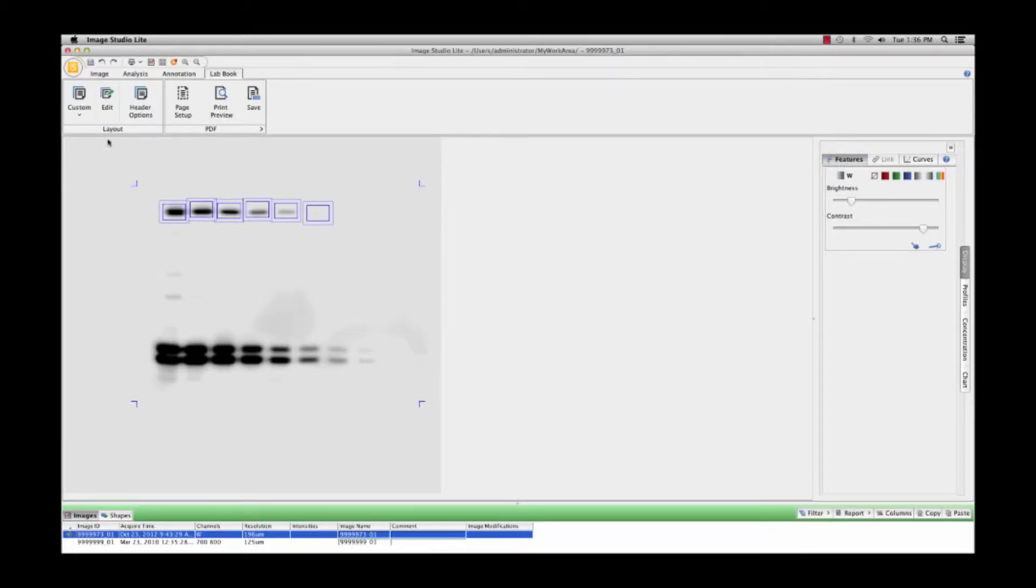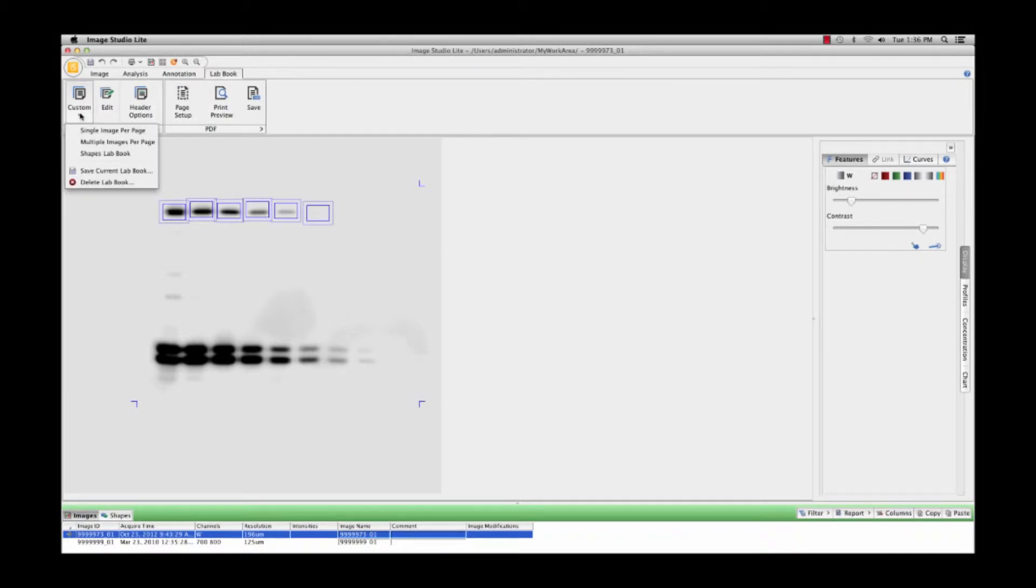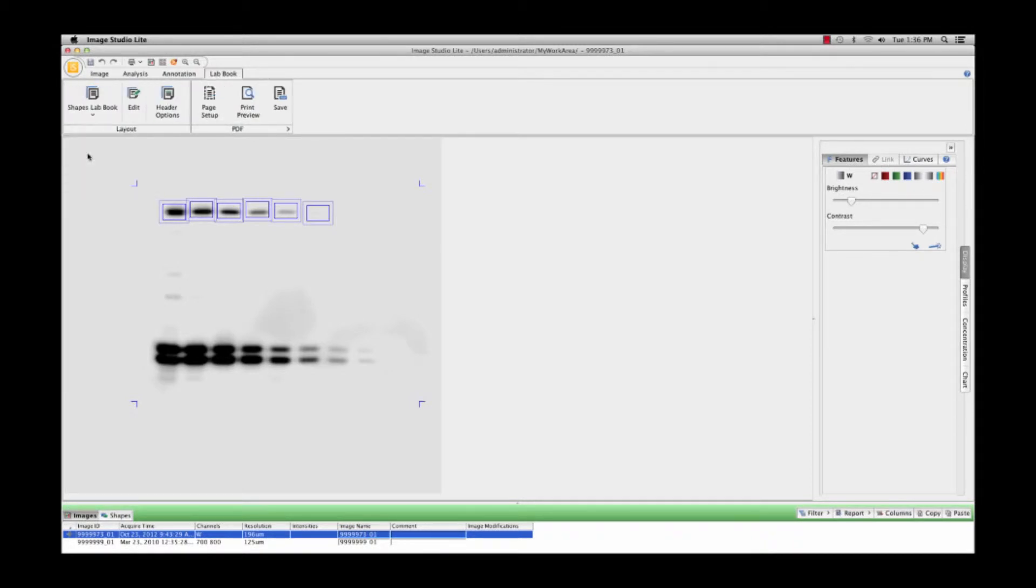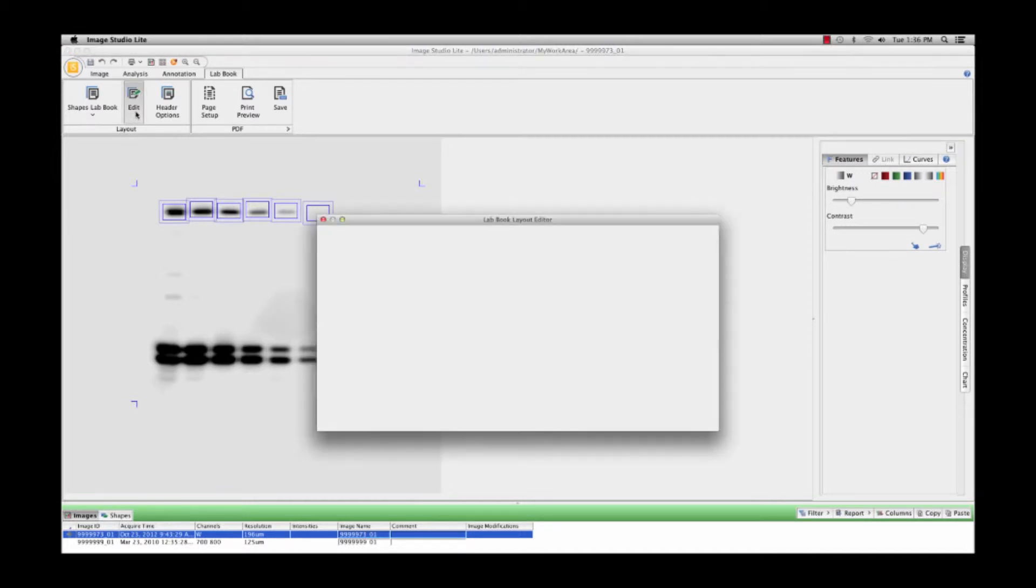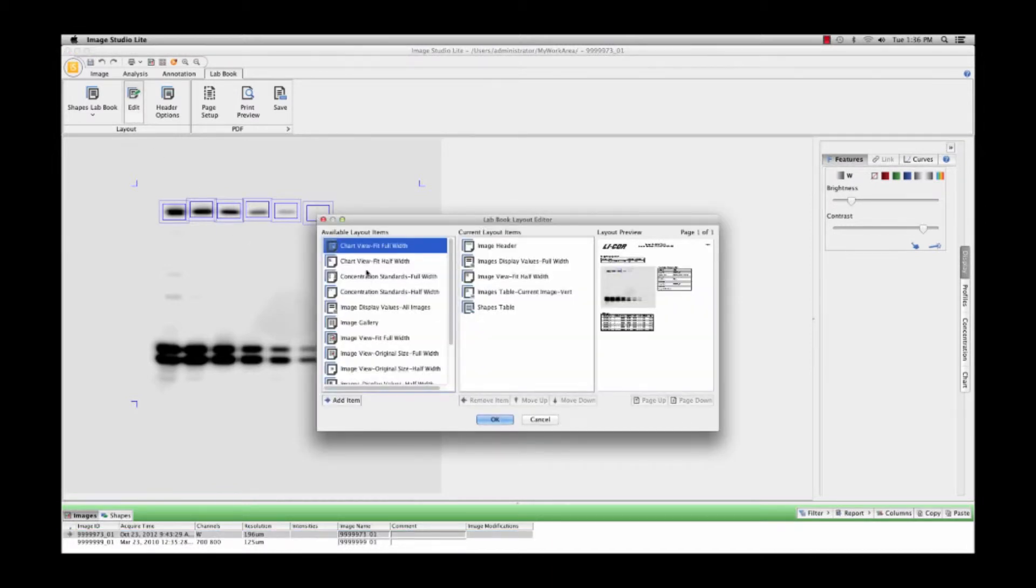To create a lab report, first select the LabBook tab. You can select a standard LabBook layout or create a customized layout by editing any of the predefined layouts.